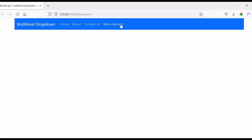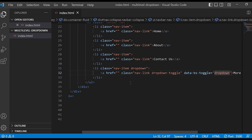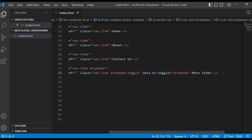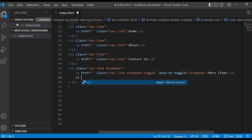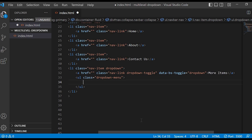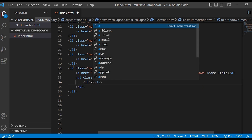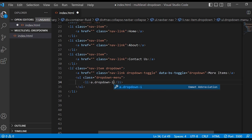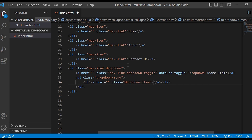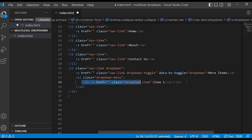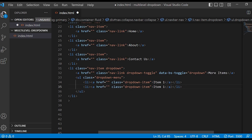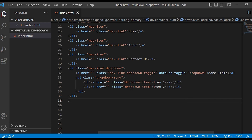Inside this we want the items to be displayed, so again we will create an unordered list with class dropdown-menu, and inside that we will give list items and anchor tags with class name dropdown-item. Let us give the names Item 1 and Item 2.